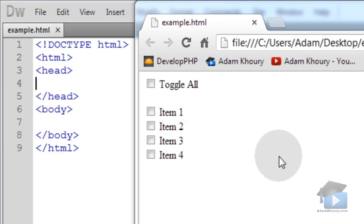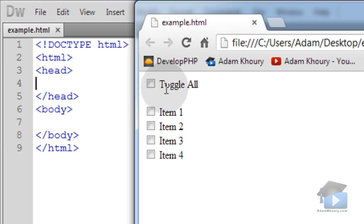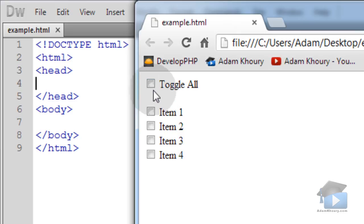This is the finished product of which you'll be learning to create. We have it scripted to where all the checkboxes on the page become the value of the master checkbox.